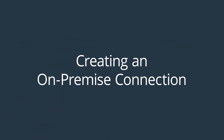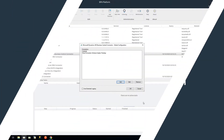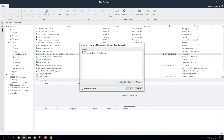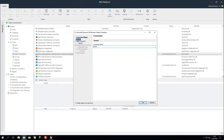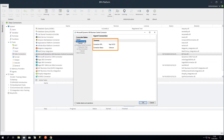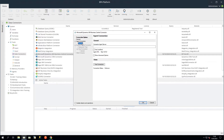We will now look at creating an on-premise connection. Click Add and give it a name. In Agent Connection, you can see a brief summary of the connection. In the General node, in the Connection Agent Server, you can enter the IP address or host name of the machine where the Dynamics 365 Business Central agent is installed. In this instance, as it's on the same machine as BPA Platform, we can enable Use Local Host.